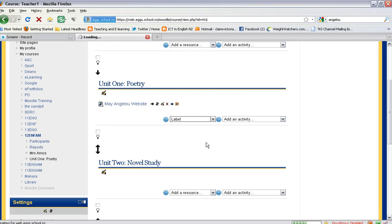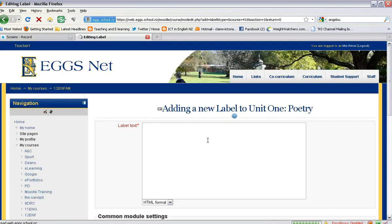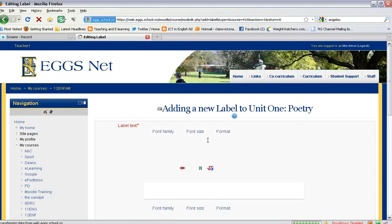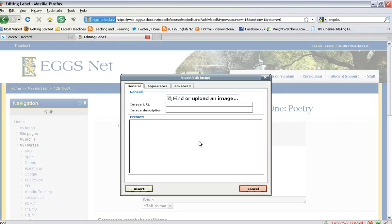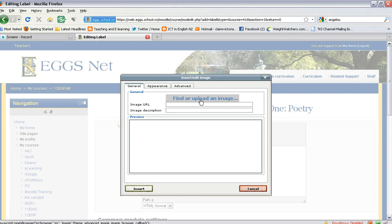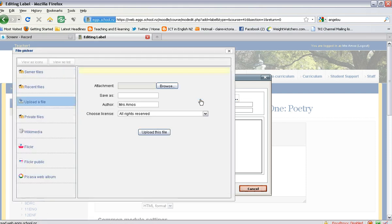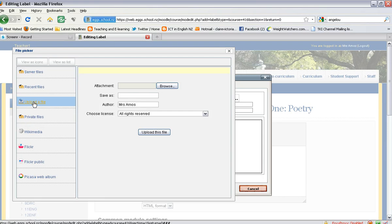Click on label, then you can select insert or edit image—that's a little button there with a tree. Click on find or upload an image. There are many options here. You can search for images or we're going to go for upload a file.